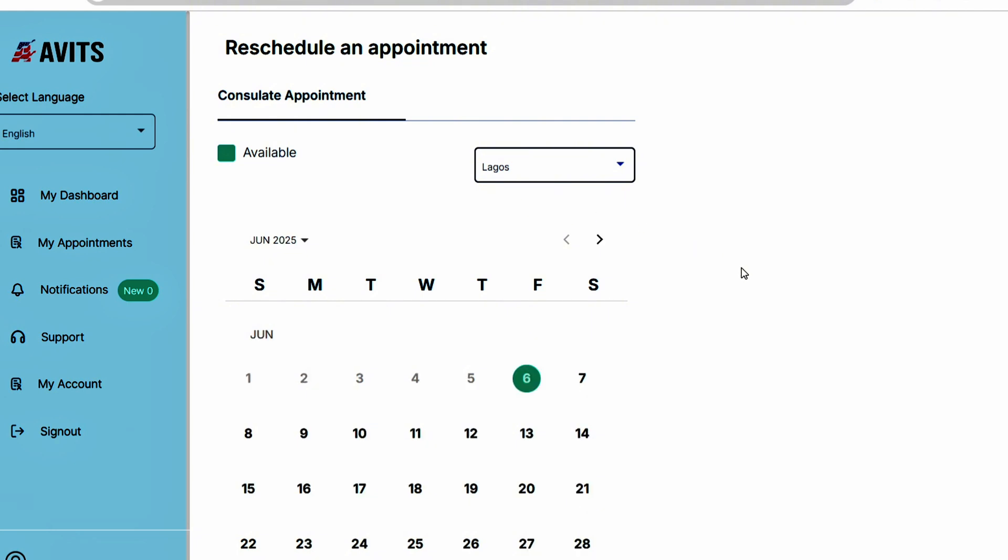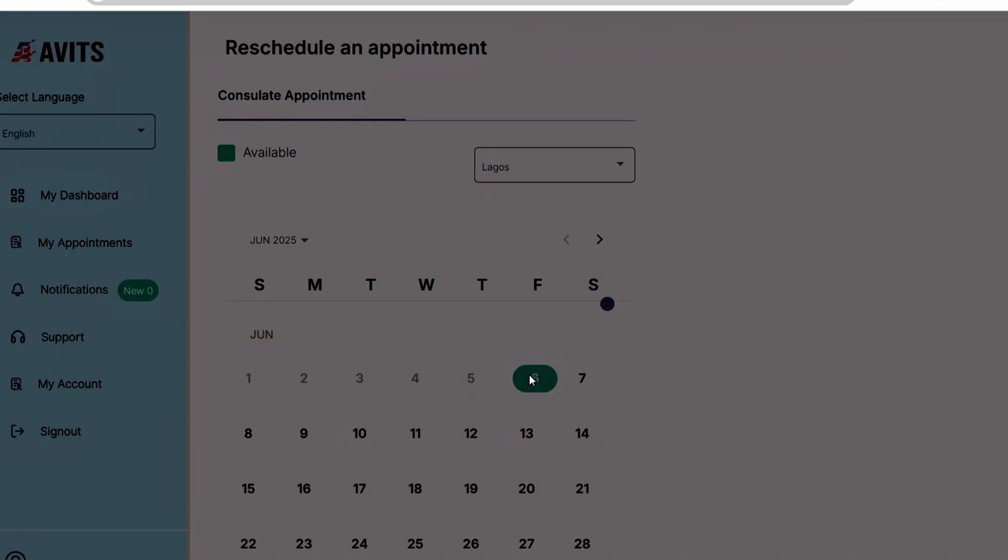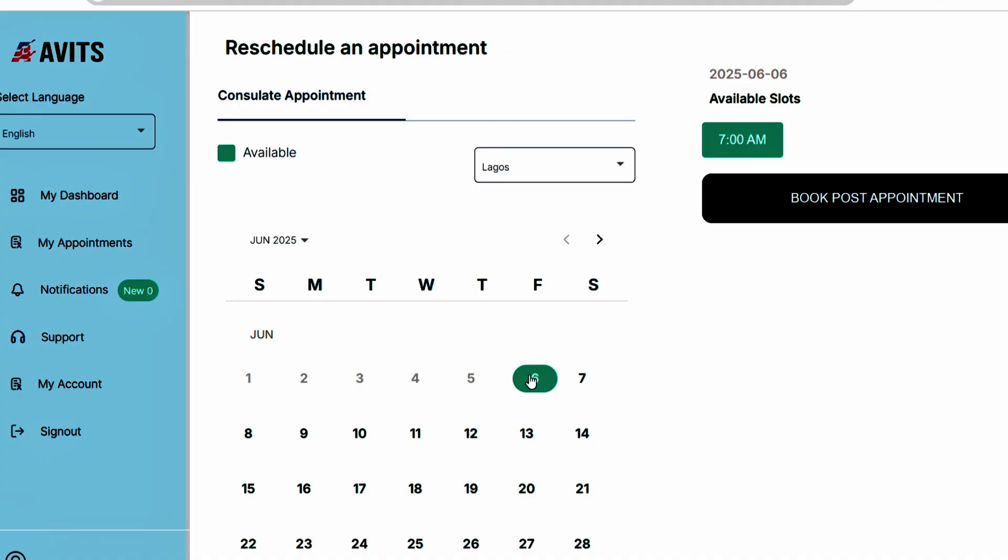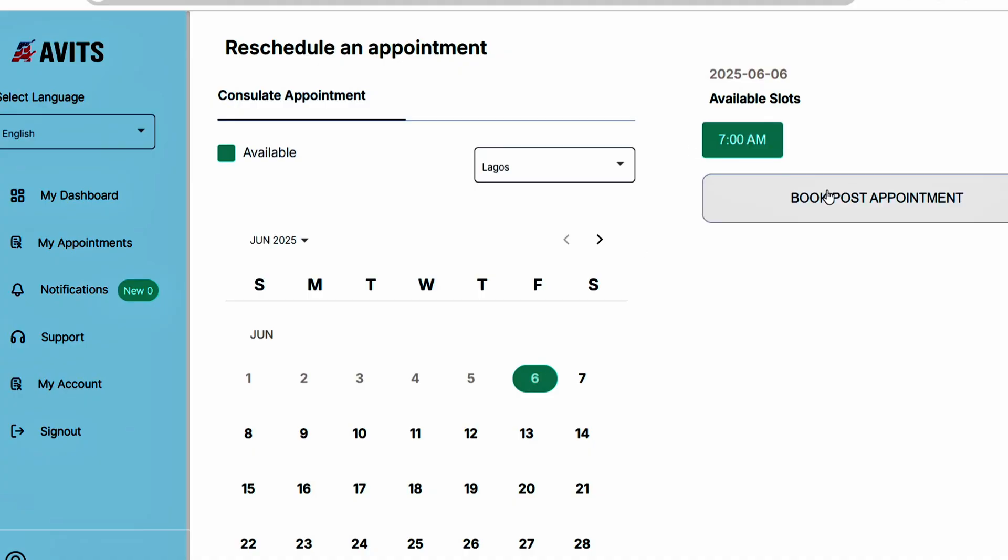Now sometimes dates will not be available, but other times they may be available. As you can see, this is June 2025. I can click on this particular date, then select the time and click on book an appointment.